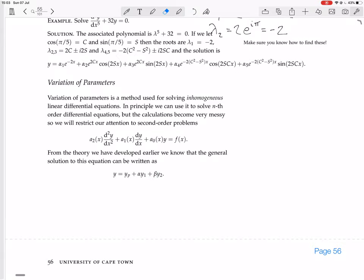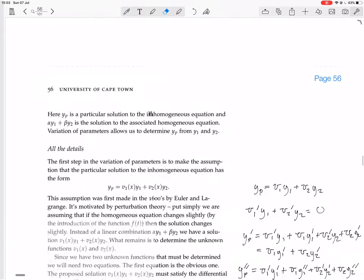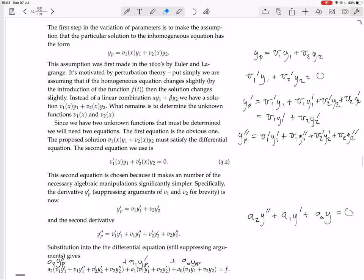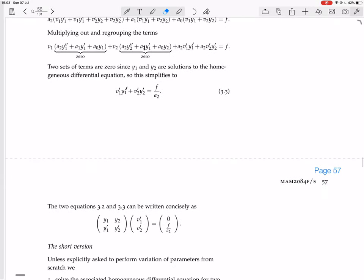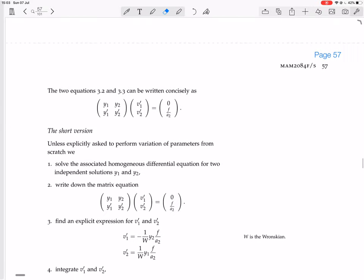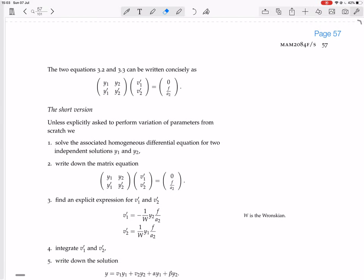You don't really need to remember all of this, because now we're going to look at the short version — the actual method you follow to solve such a question.